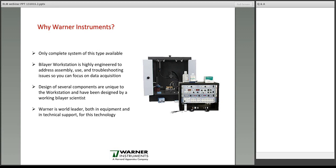So why Warner Instruments for a bilayer workstation? Well, first of all, it's the only complete system of this type available in the marketplace. The bilayer workstation is highly engineered and designed to address the assembly, use, and troubleshooting issues that you would normally encounter in constructing a workstation, leaving you to focus on data acquisition. Several of the components in the workstation are unique in their design, and those designs have been addressed by a working bilayer scientist — someone with experience.